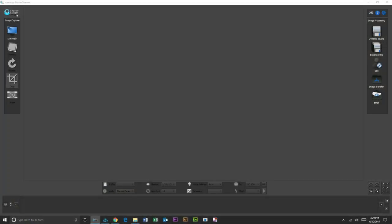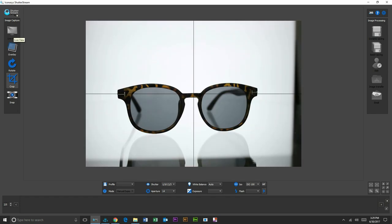Hi, this is Michael with Iconisys. Today we'll be doing a real-time workflow video shooting sunglasses in 360.